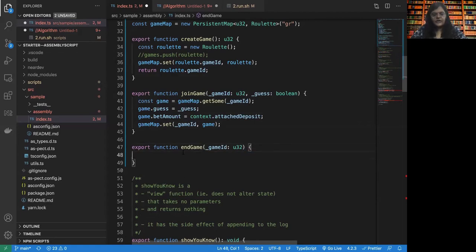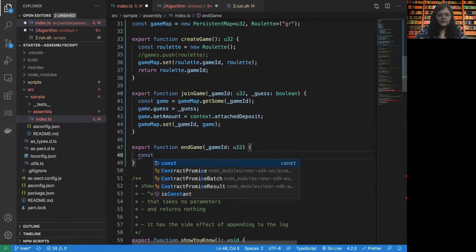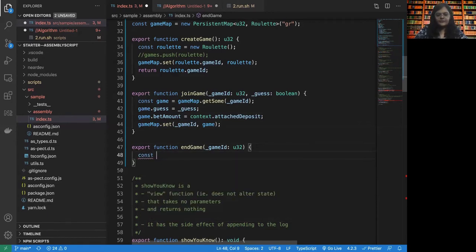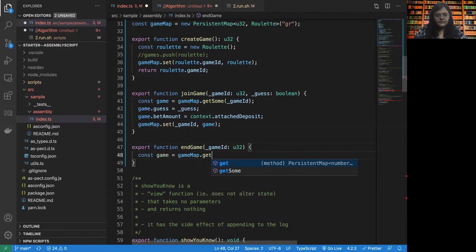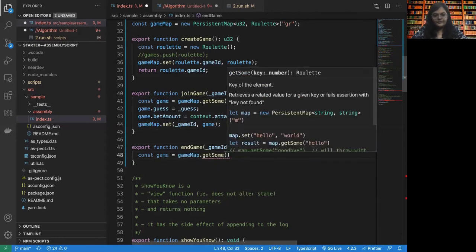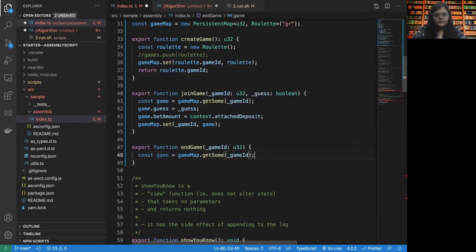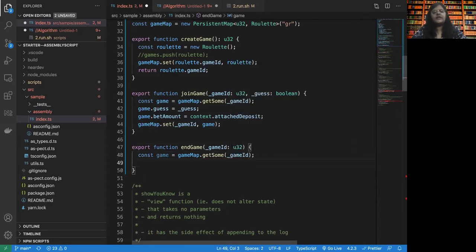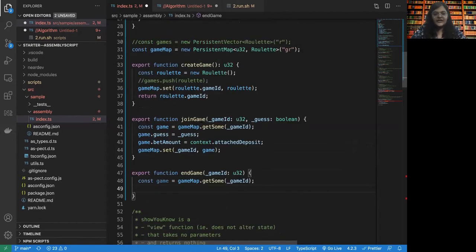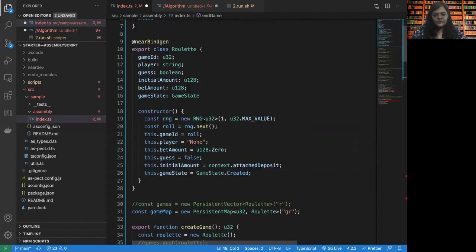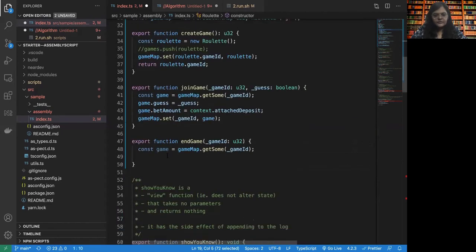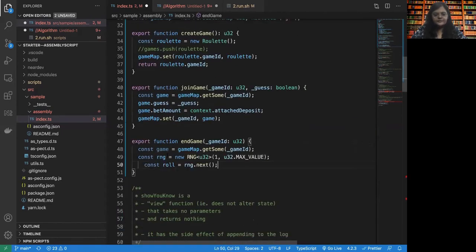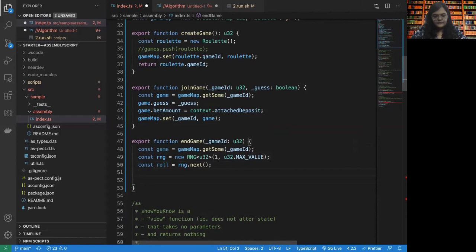Alright. Let's get the game as well. Game ID. Now what we are going to do is we are going to again take our random number generator and generate a random number.